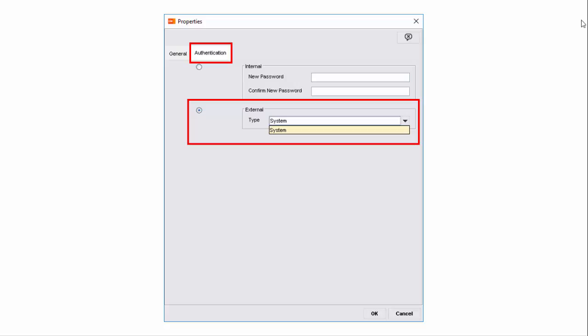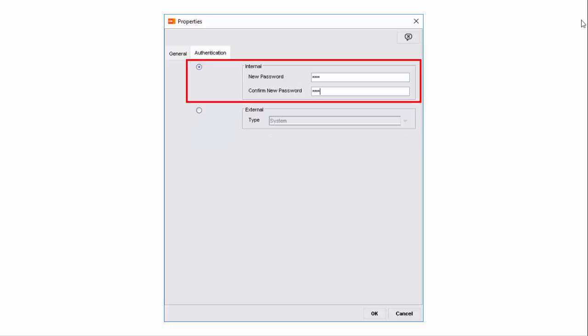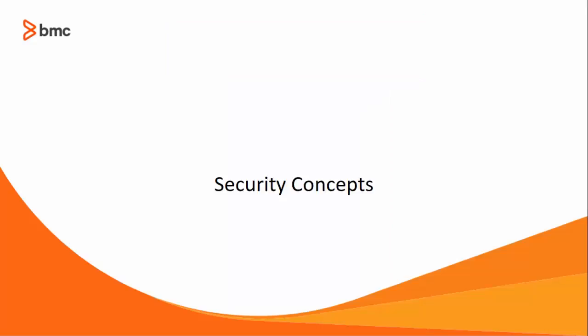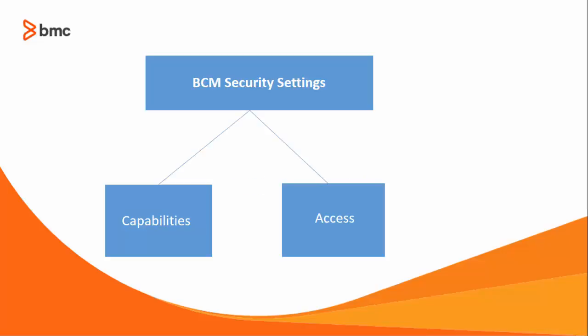You can also use the local administrator account for the master server to use as system authentication. For example, rdavid is a local administrator on the master server, but his user account is not available in the Active Directory. You can still select rdavid as an administrator with authentication type as System. For the purposes of this video, let us select Authentication as Internal and specify a password. Now let us define the security profile for our newly created administrator account for Sara Collins. We first need to understand the security concepts used in BMC Client Management.